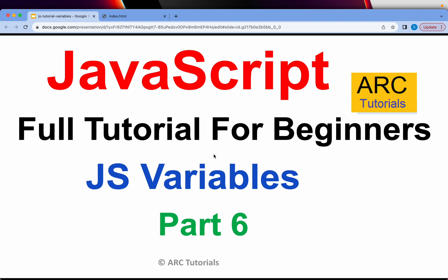Welcome back to ARK Tutorials. This is JavaScript Full Tutorial Series for Absolute Beginners. In the previous episode, we learned how to insert comments in two different ways. Today we are learning about a very important, very fundamental concept in JavaScript, which is Variables.